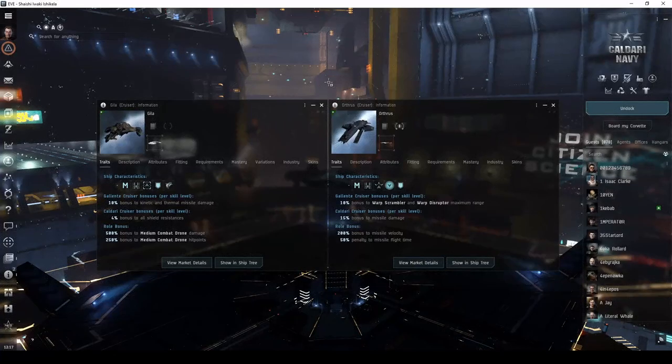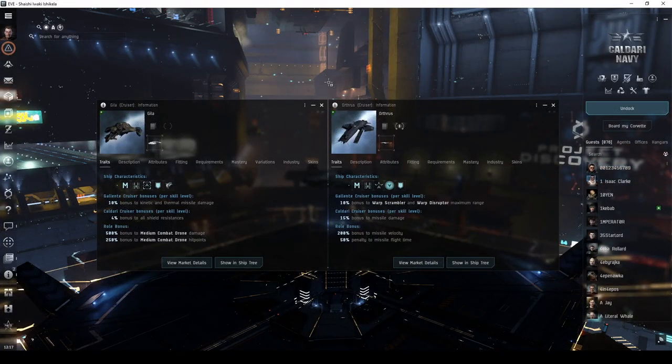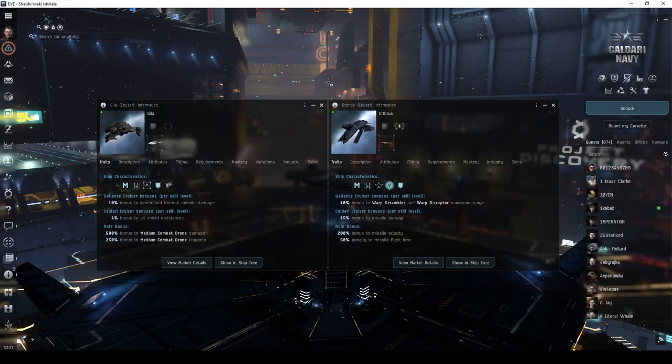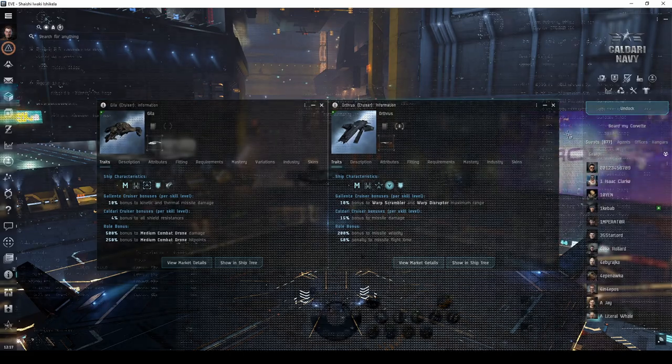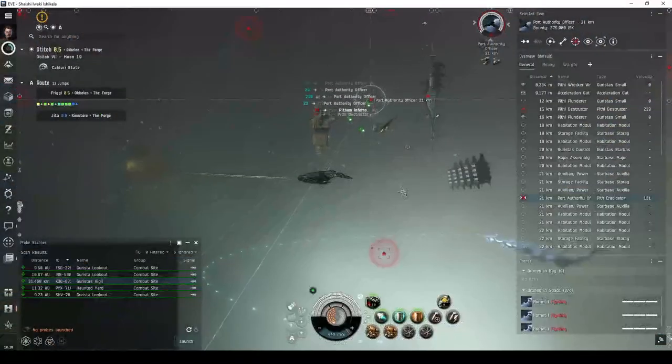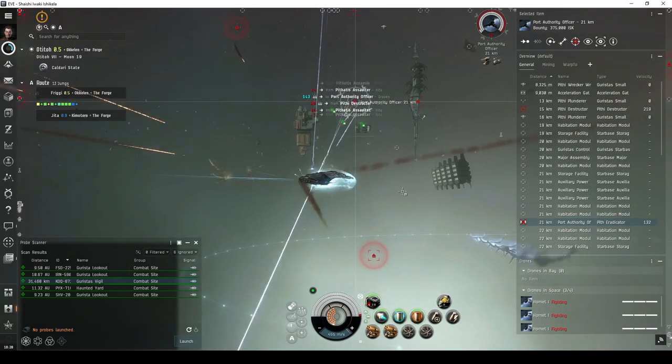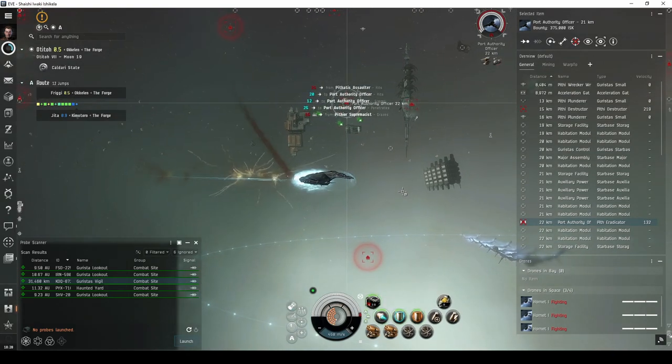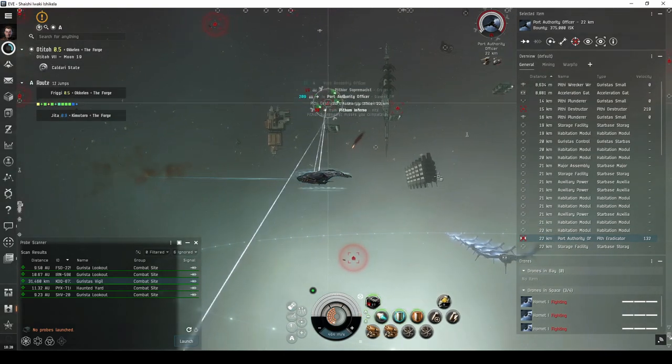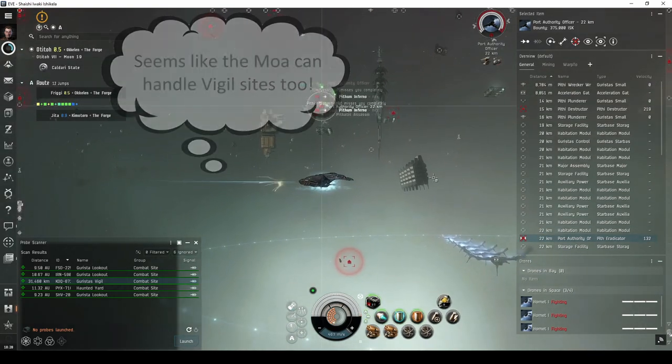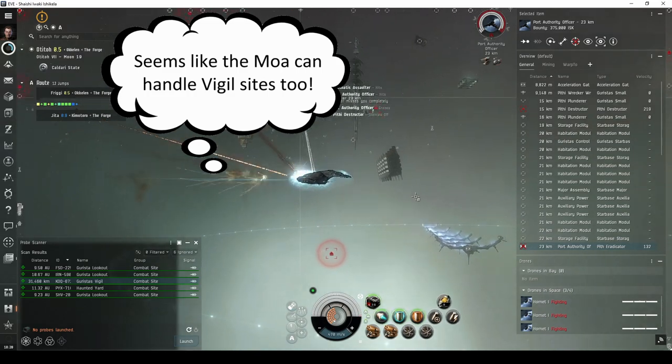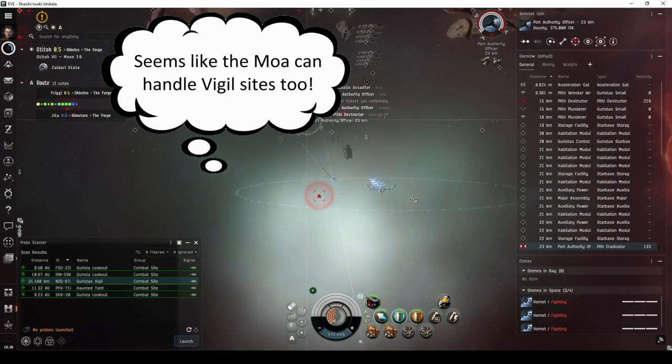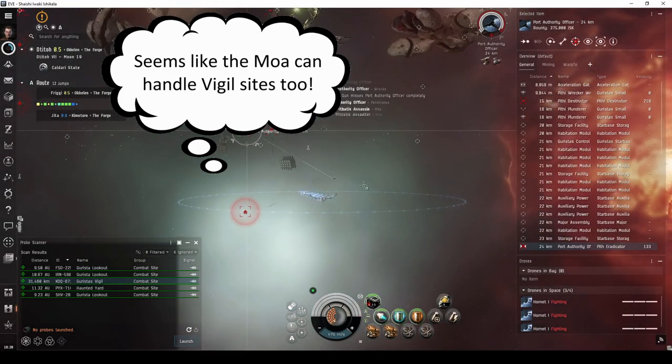Most combat site explorers eventually end up in special pirate faction cruisers, such as the Gila or Orthrus. There are still more combat sites to explore beyond those I've mentioned throughout this video, such as the Watch or Vigil. Once you have the isk to easily replace your ship, I encourage you to fearlessly try them out for yourself.